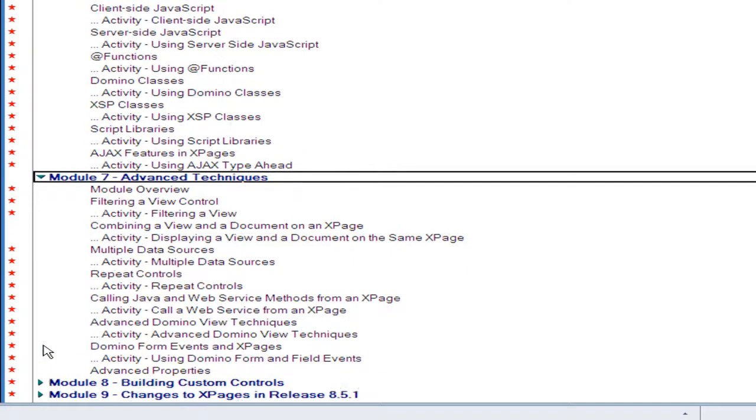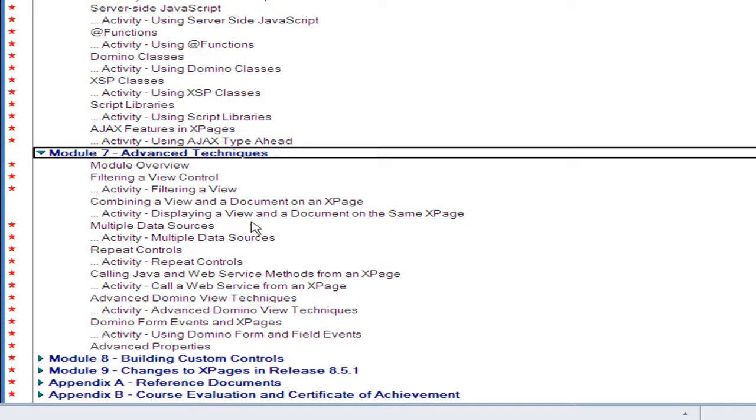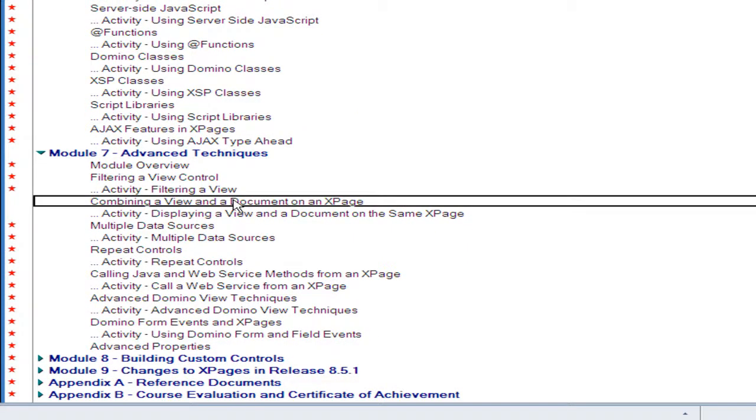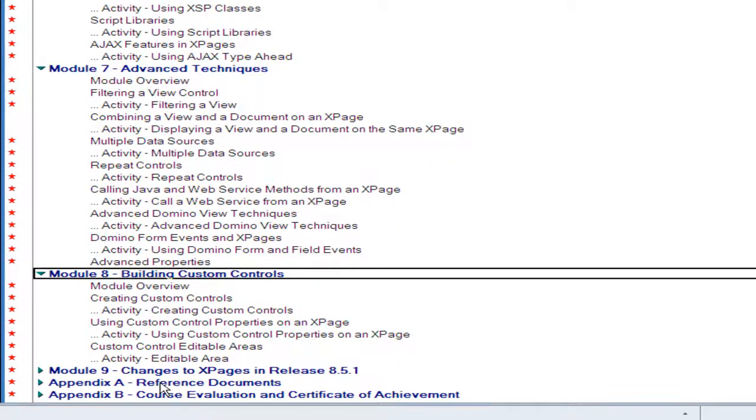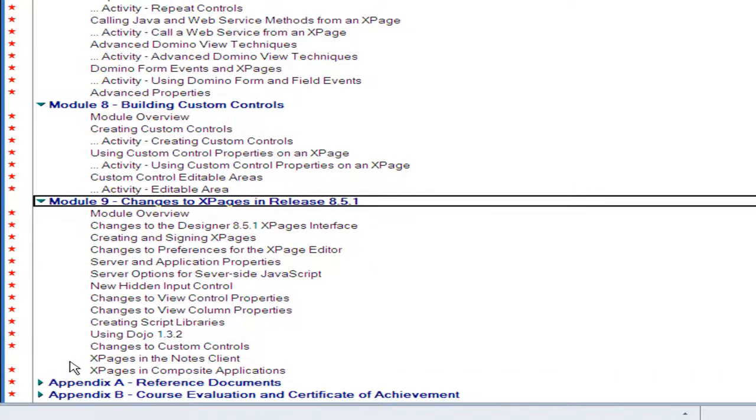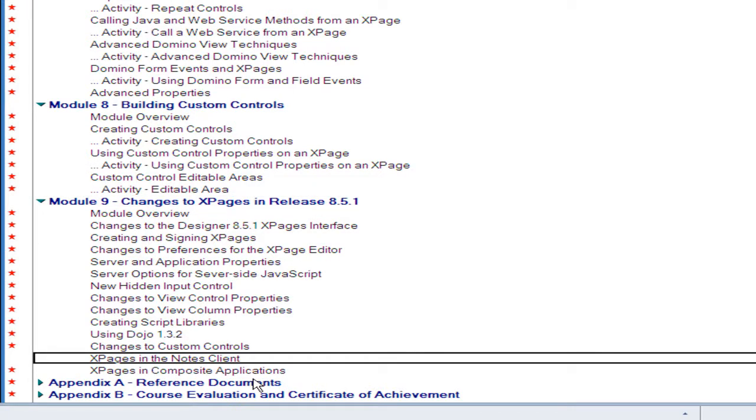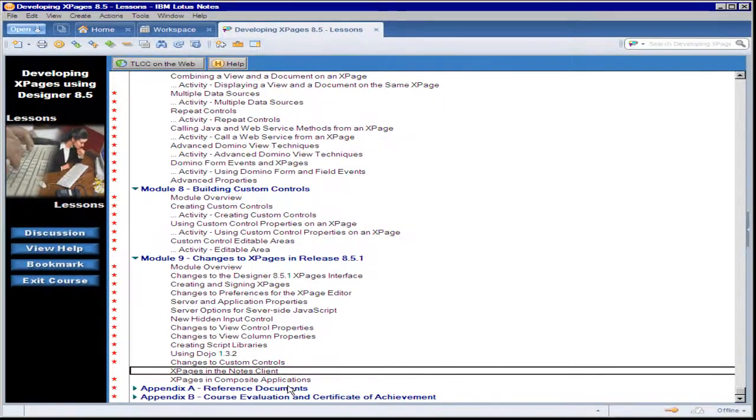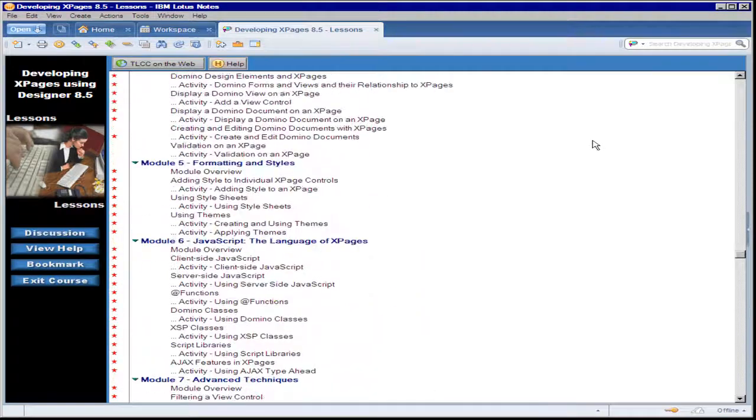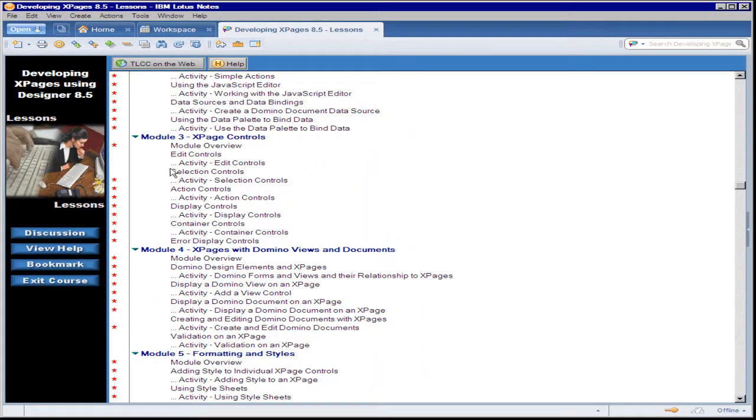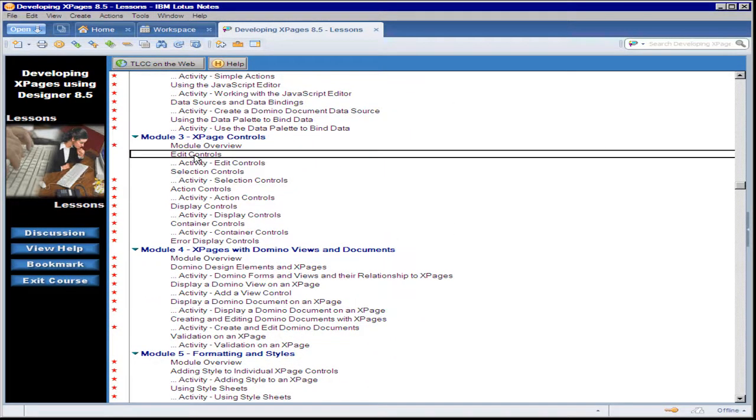Module 7 covers some very advanced topics including how to combine a view and document on an XPage, and several useful advanced view techniques like categorized views, showing response columns and views and so on. Module 8 takes a look at building custom controls for use over and over in your various XPages. Module 9 focuses on the features that are new with release 8.5 where several new features were introduced for XPage development, including XPages support in the notes client. So I'm going to scroll back to module 3 to give you an example of how a lesson and activity flow for this student.